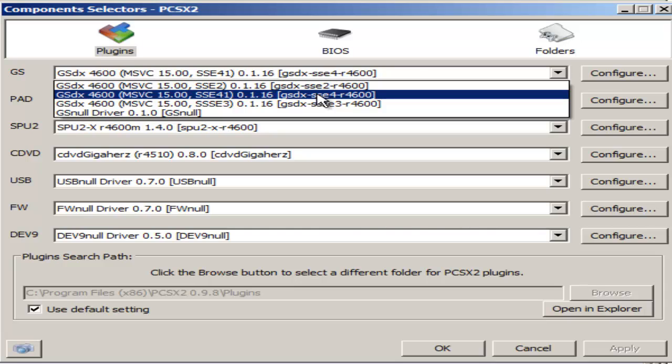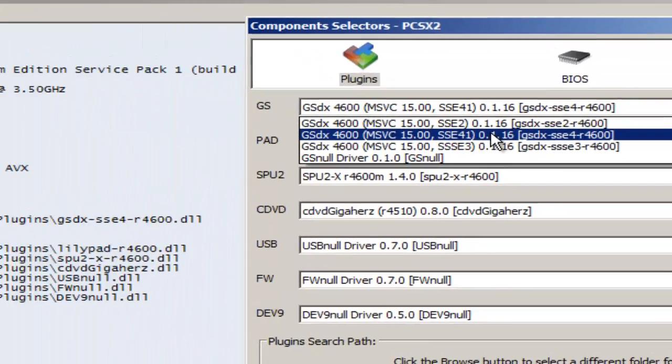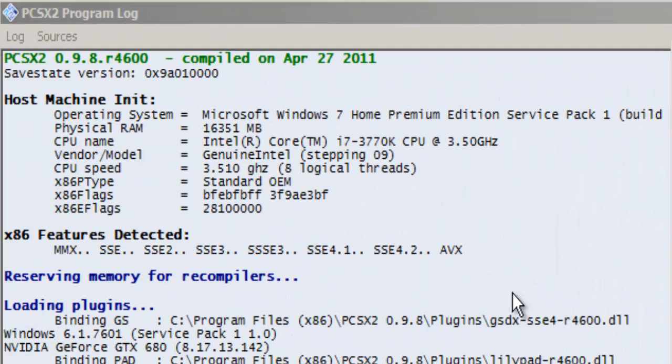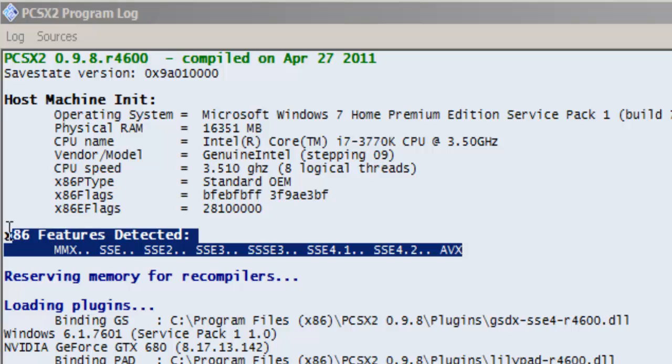The only thing I would suggest changing is the GS. I have mine on GSDX 4600 MSVC 1500 SSE41 as you can see. But you may not have this. The very easy way to find that out is looking at the PCSX2 program log which boots up whenever you boot up the program. What you want to look at is exactly right here.